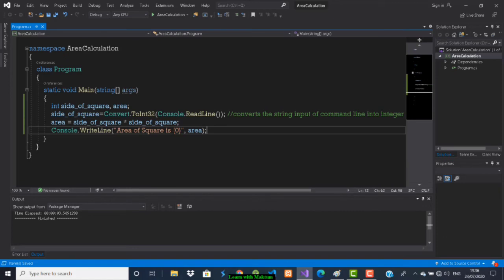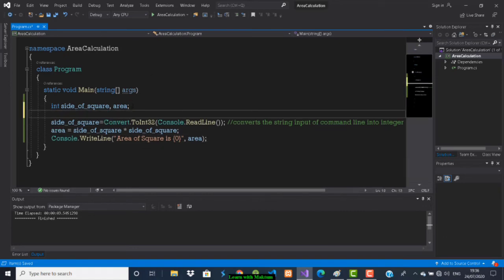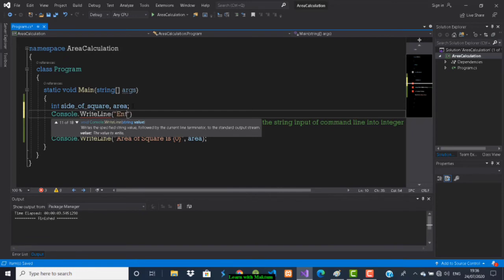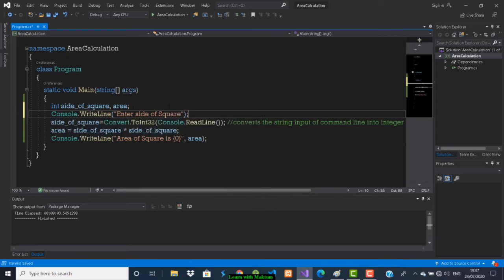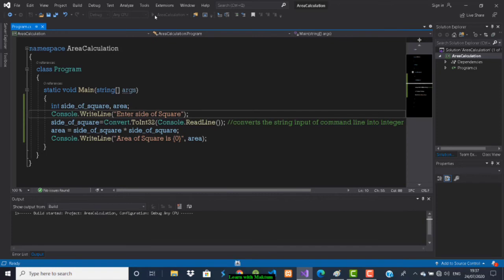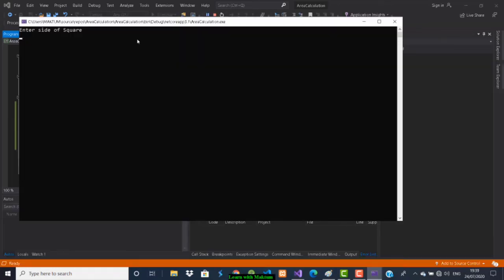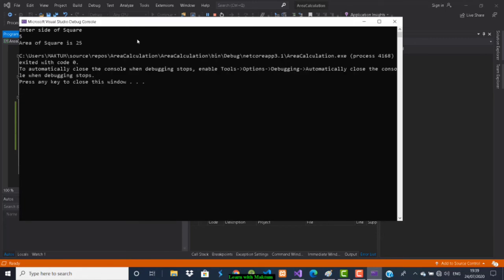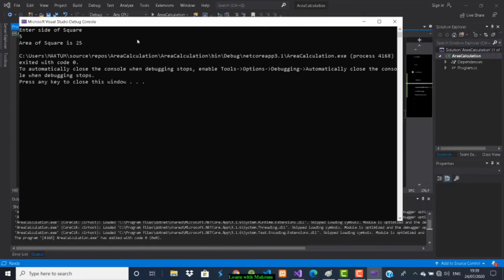Before running I will print one statement at the beginning: Console.WriteLine 'Enter side of square'. Now save and run. The program is waiting for input — I will enter 5. The output should be 25. Area of square is 25. We got the correct output.